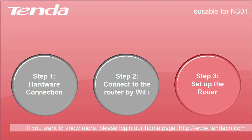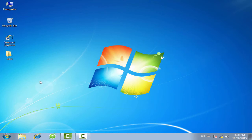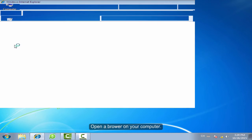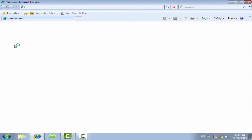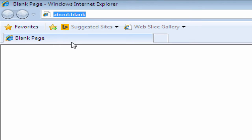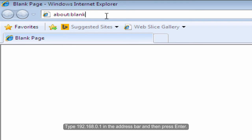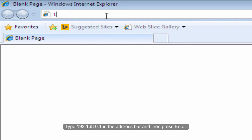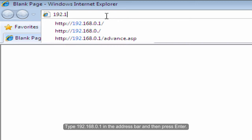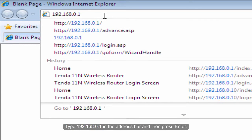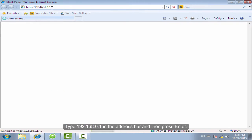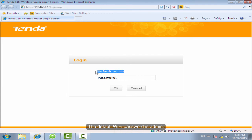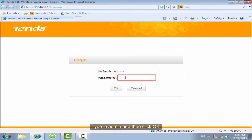Step 3: Set up the router. Open the browser on your computer. Type 192.168.0.1 in the address bar and press Enter. The default password is admin. Type in admin and click OK.